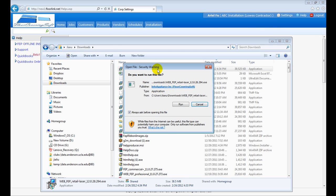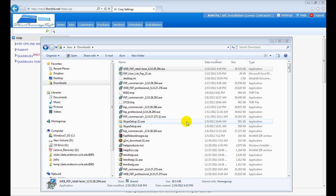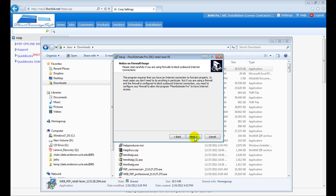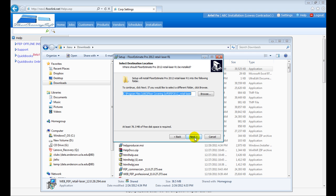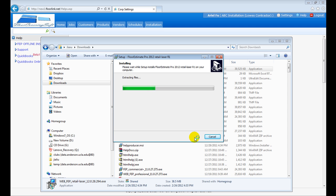After installation and at first time running the software, it prompts to enter account ID, password, and corporate ID for FloorLink web account. Enter the same account setup for the web account.